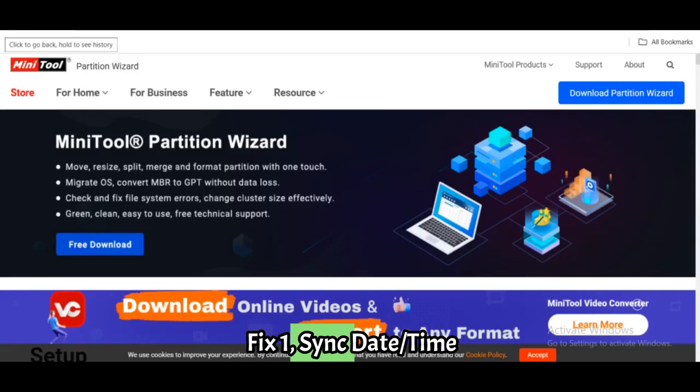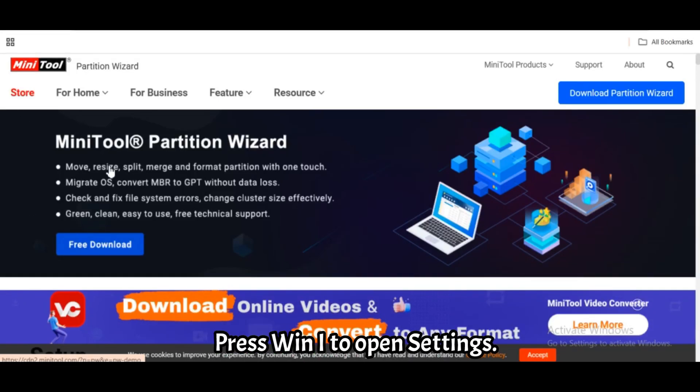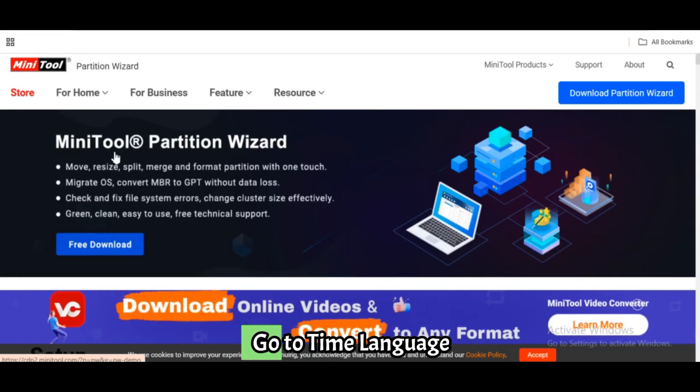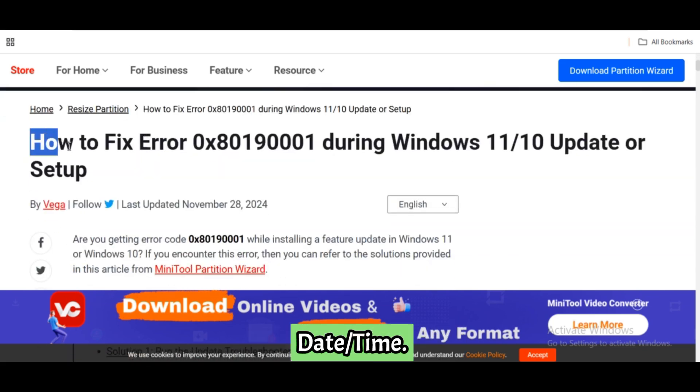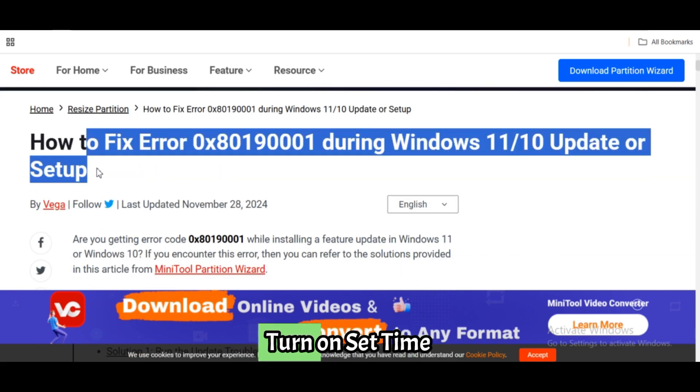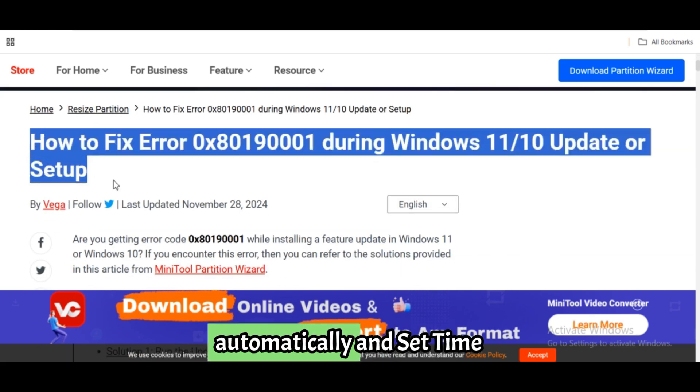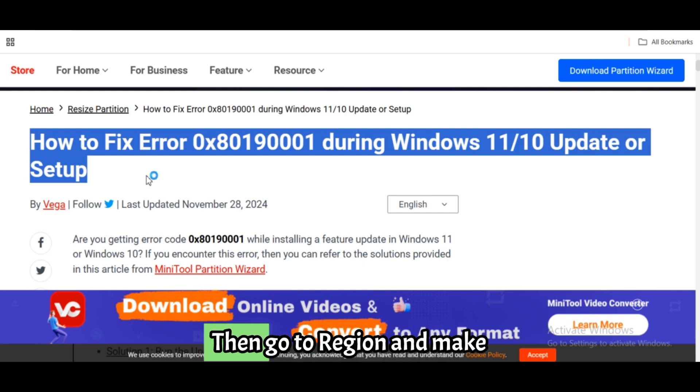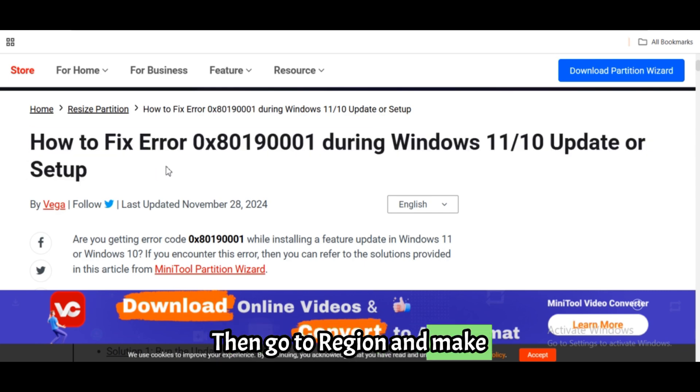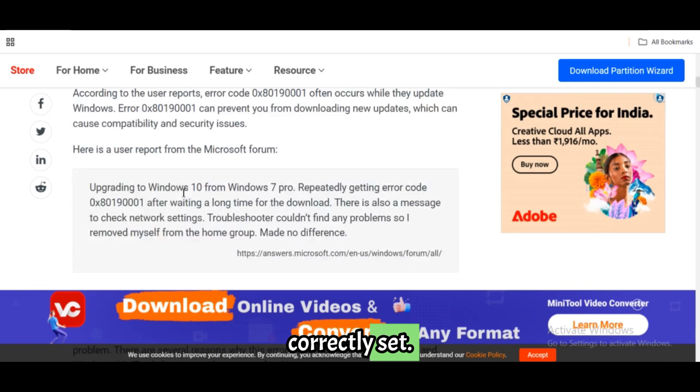Fix 1: Sync date, time, and region settings. Press Win plus I to open Settings. Go to Time & Language, Date & Time. Turn on 'Set time automatically' and 'Set time zone automatically.' Then go to Region and make sure your country is correctly set.